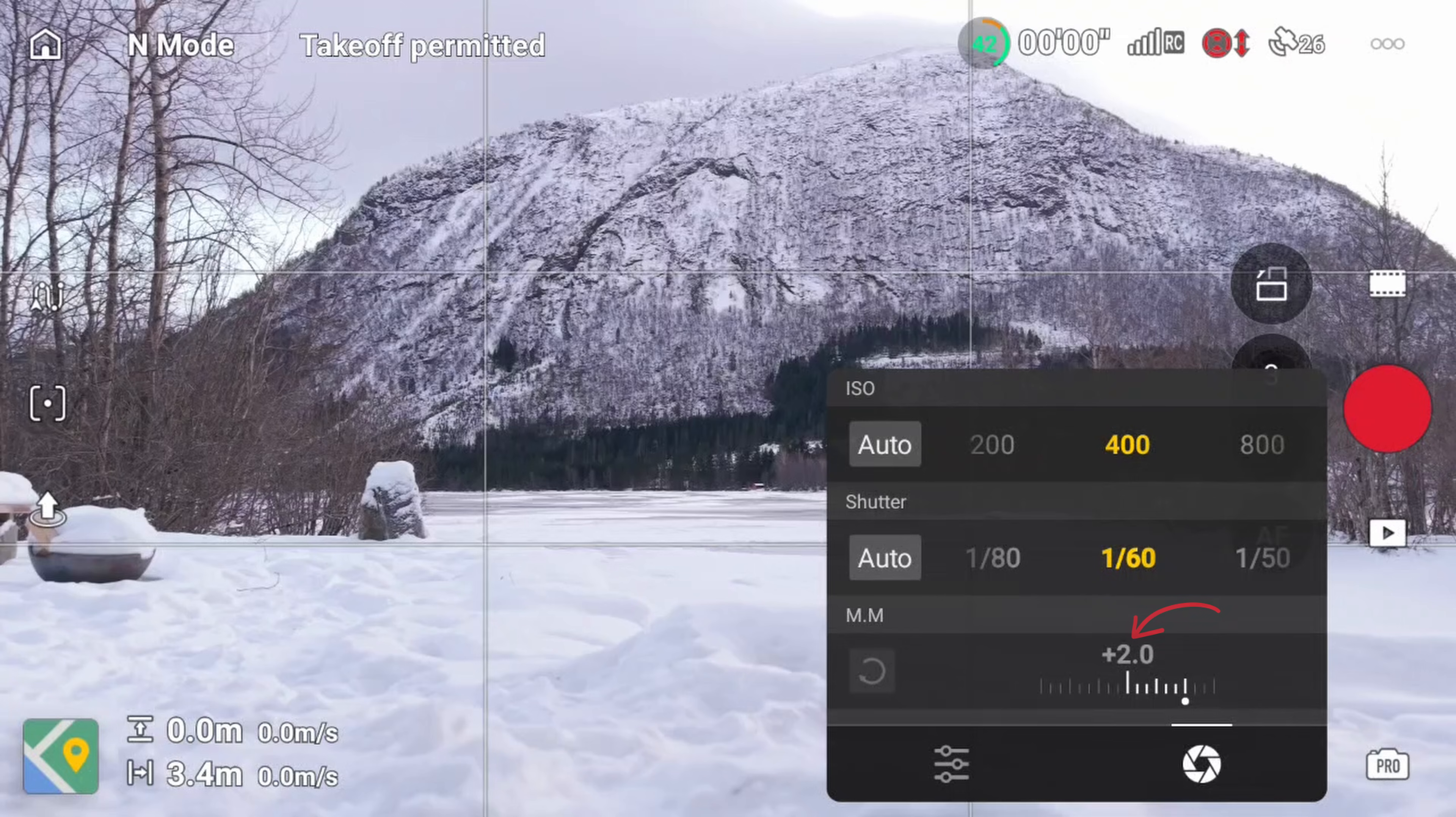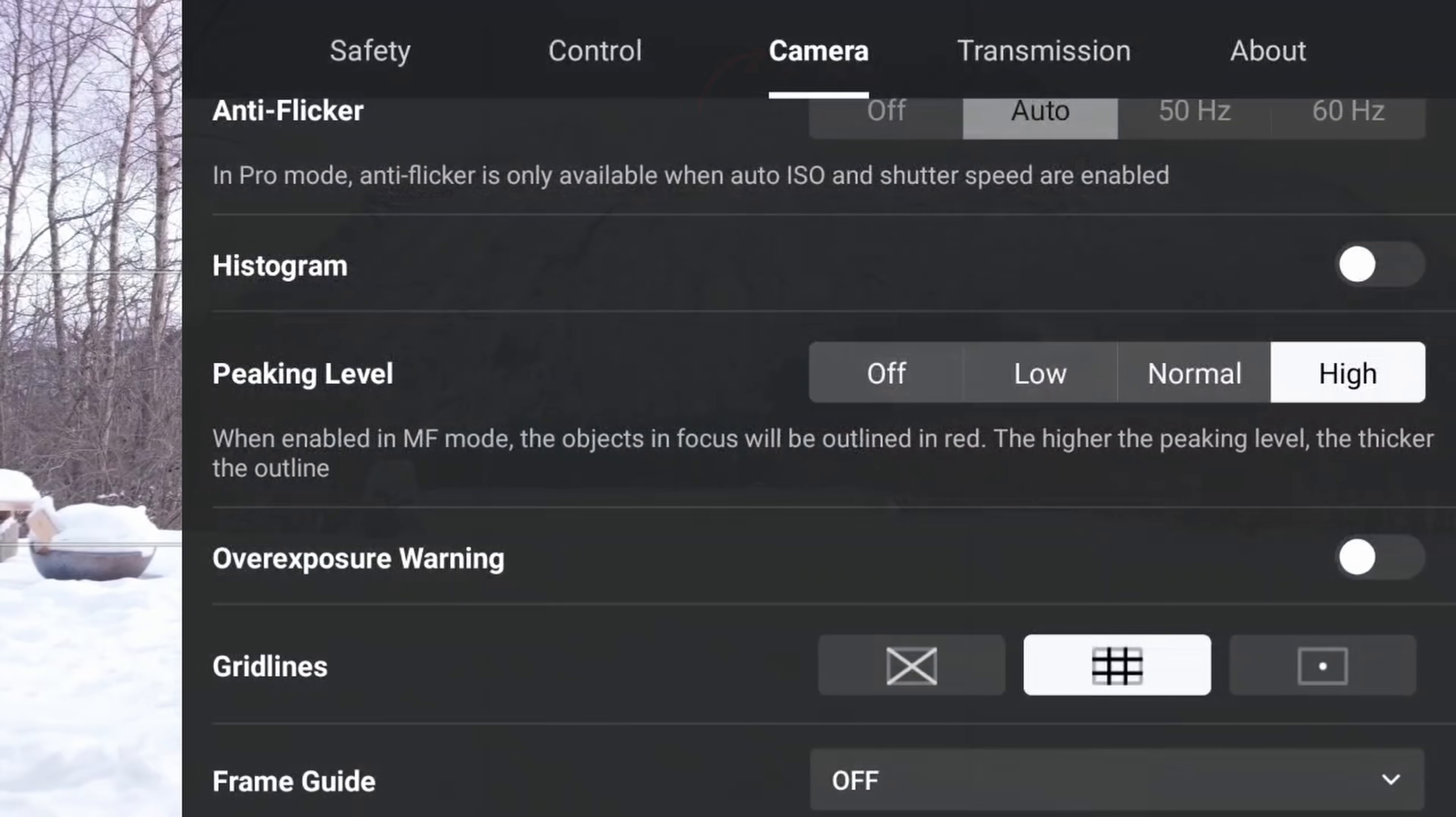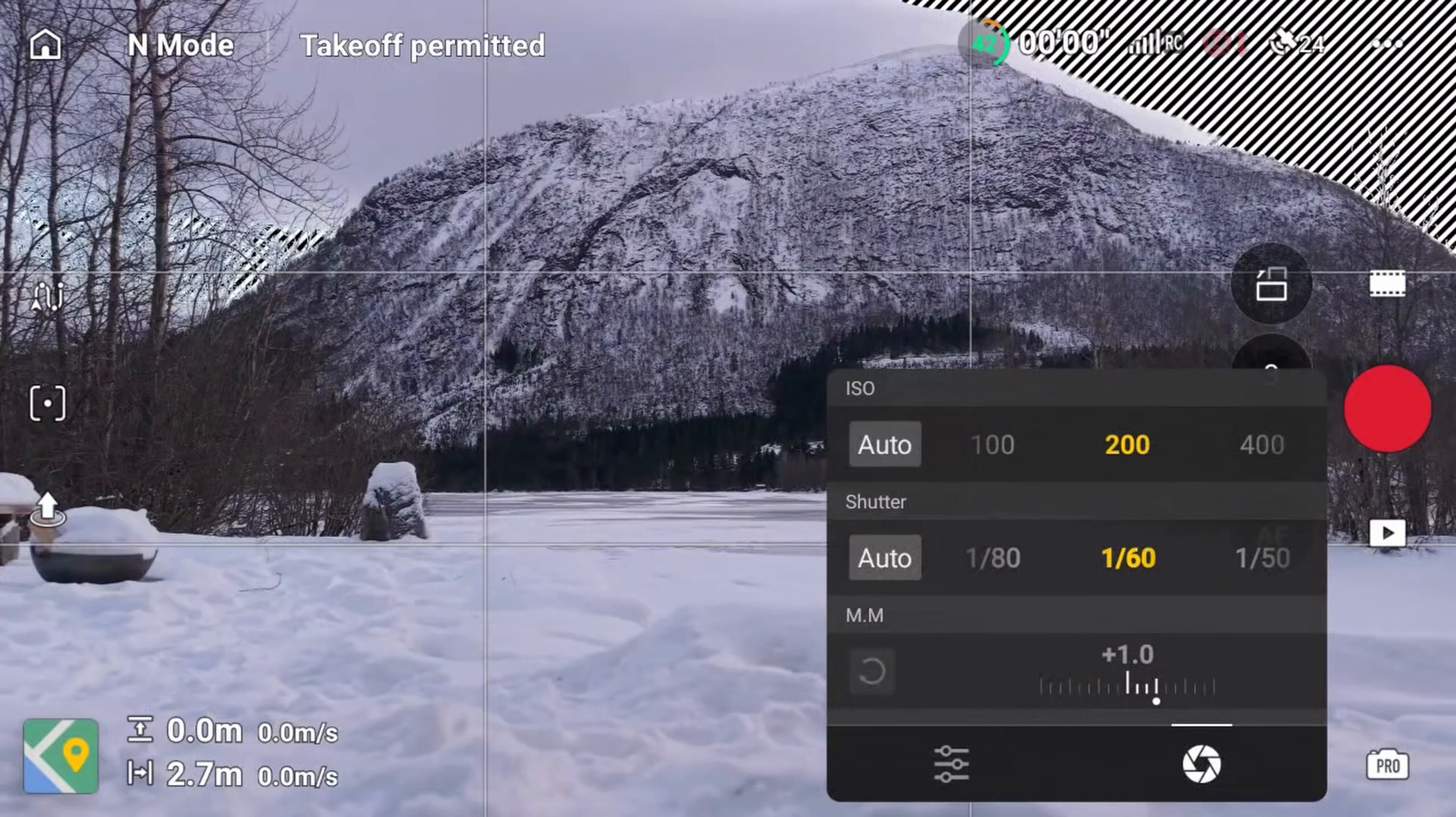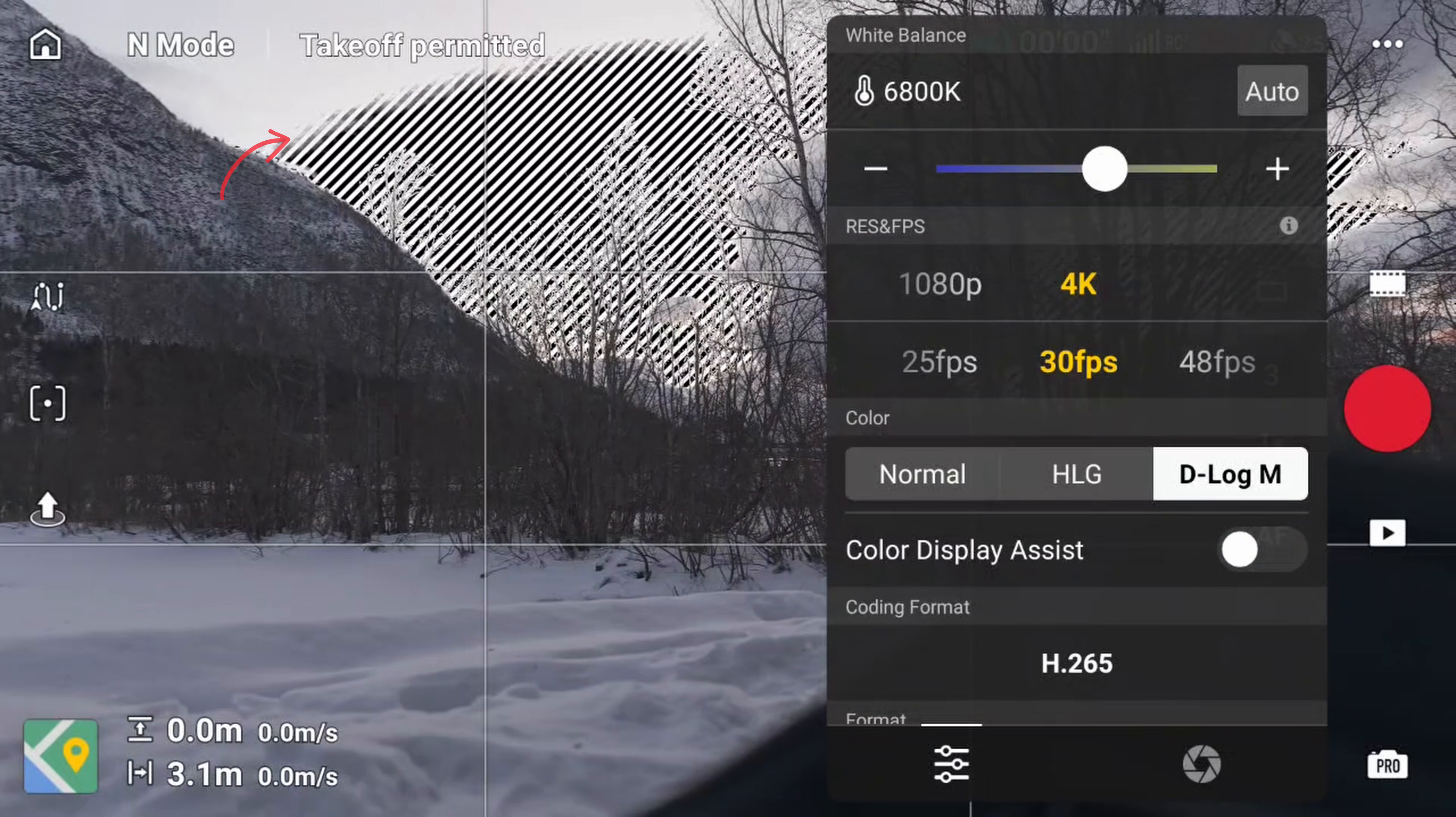Now the exposure meter itself can sometimes be a bit misleading depending on the scene. So to make sure we get the absolute right exposure, we need to head into the menu, open the camera section, and then scroll down and enable overexposure warning. This will give you zebra stripes in the sky. Now just lower the exposure until the sky is clear of the zebra stripes to avoid blowing out the highlights. Also make sure color assist is turned off when you're checking this, as this can mislead you as well.